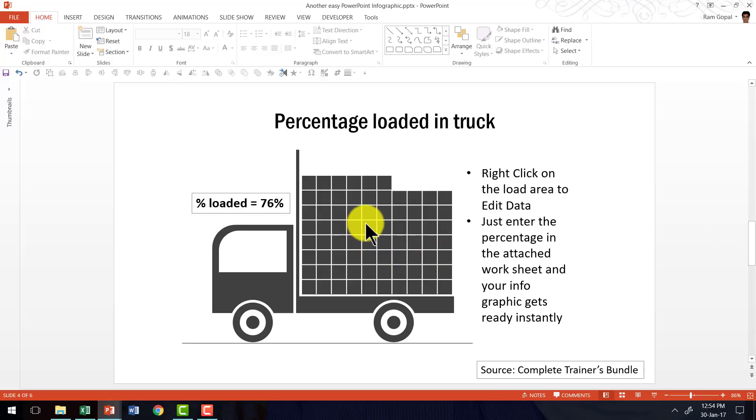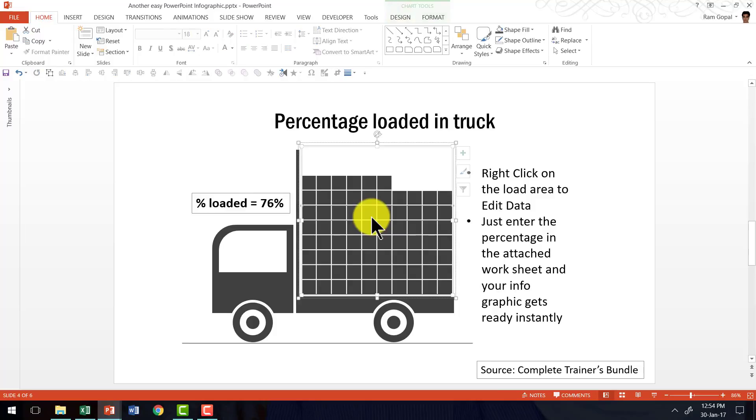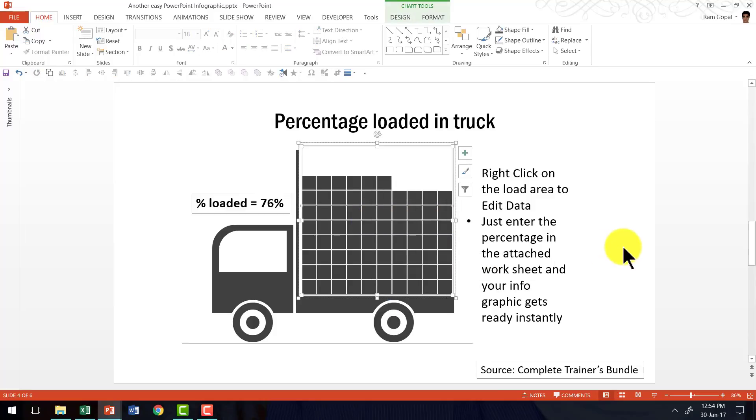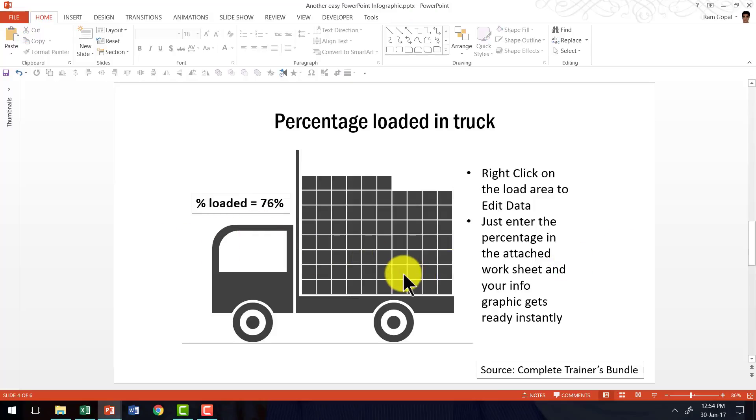All you need to do is right click on any particular chart and go to edit data and make a change to the sample data and the chart updates itself automatically. I hope you really like the technique that you learned today.